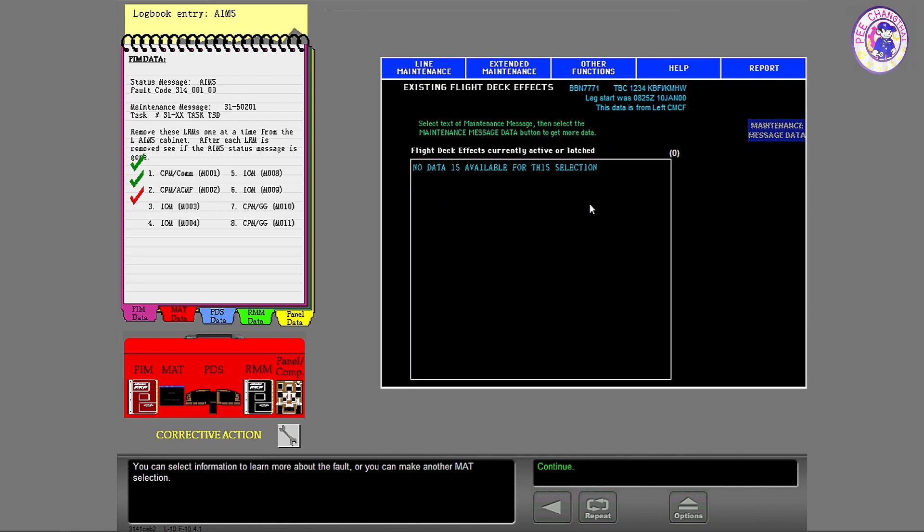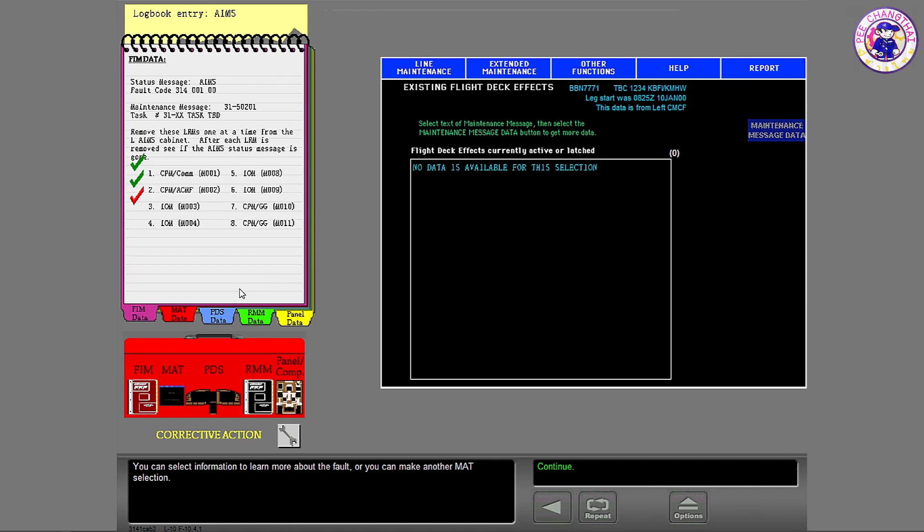You can select information to learn more about the fault, or you can make another matte selection.